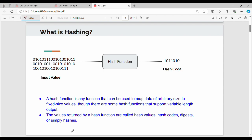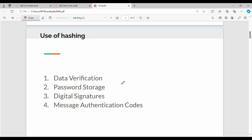One-to-one mapping means a large string maps to a small string. Now, what is the benefit? The first use case is data verification. Suppose you have a message that you want to send from A to B — say a message of 10 pages. What do you do? You compute the hash value of the message — H of M. Say, for example, the result is 1, 2, 3, 4.